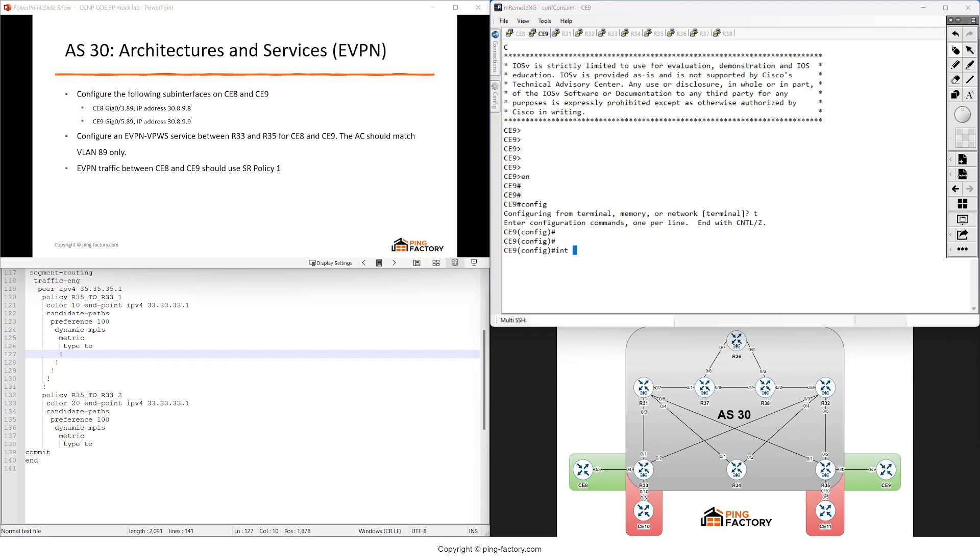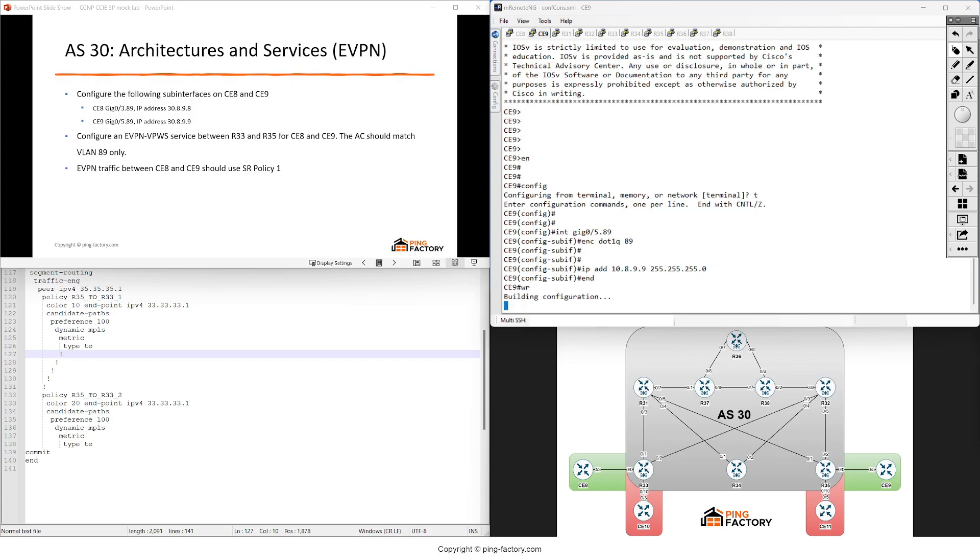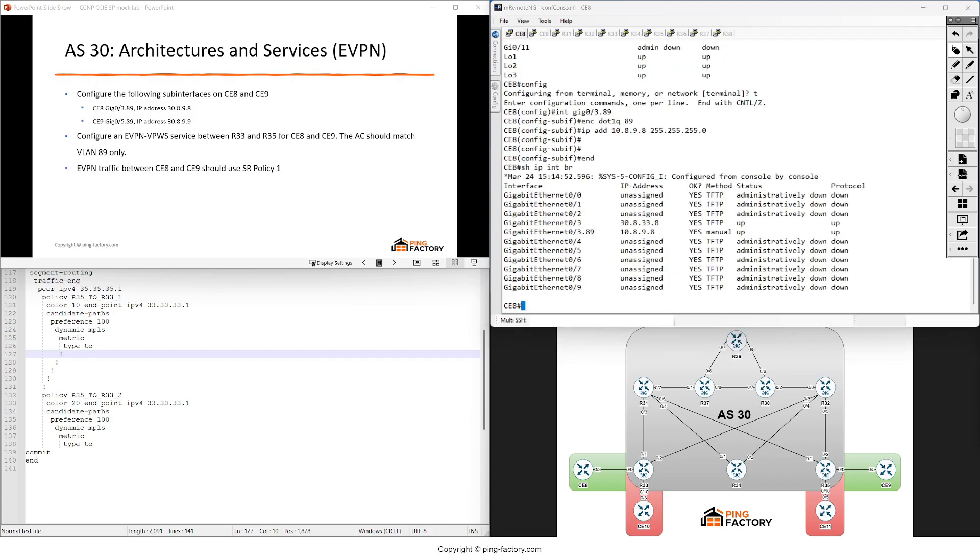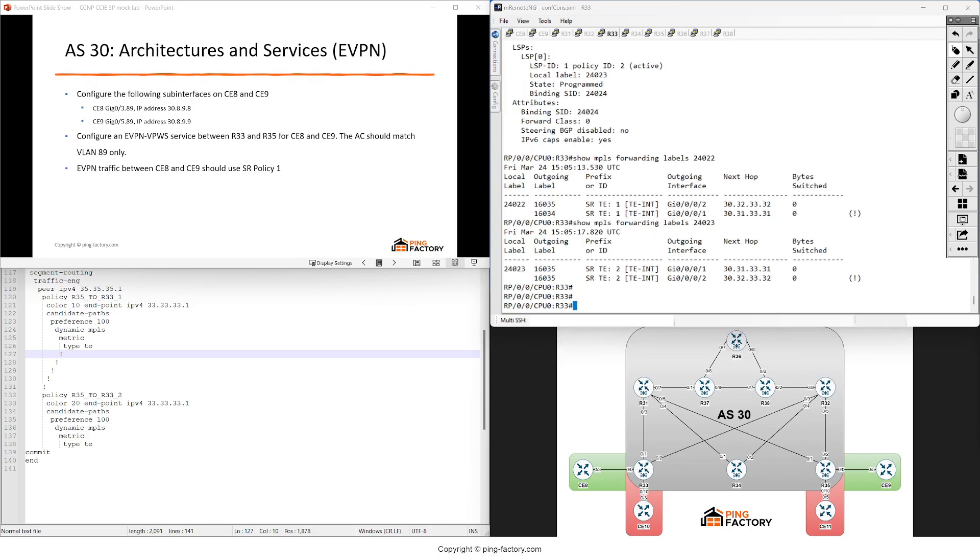Okay, this is up. Now something similar on the other one. Interface gig 0/5.89, encapsulation dot1q 89. That's great.